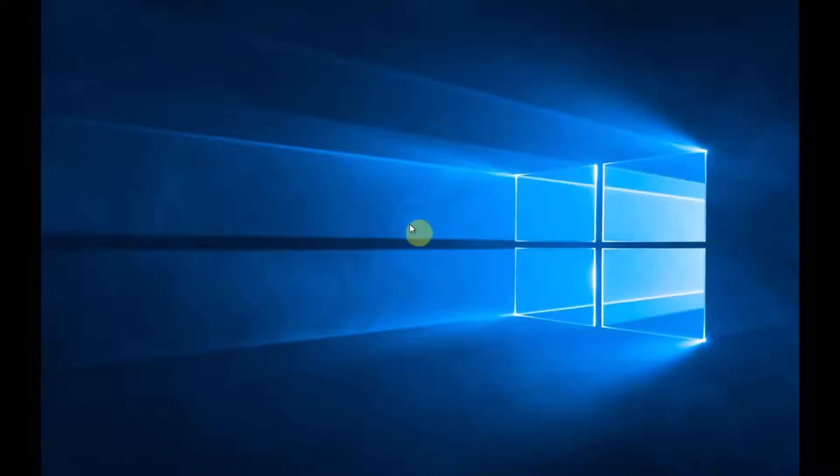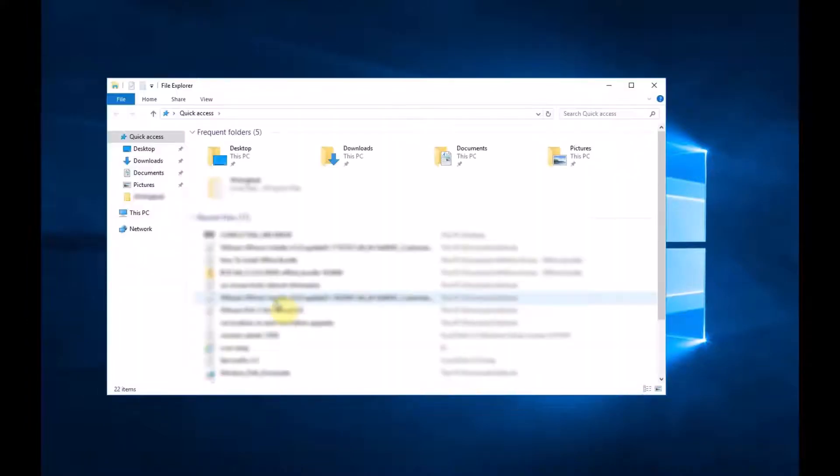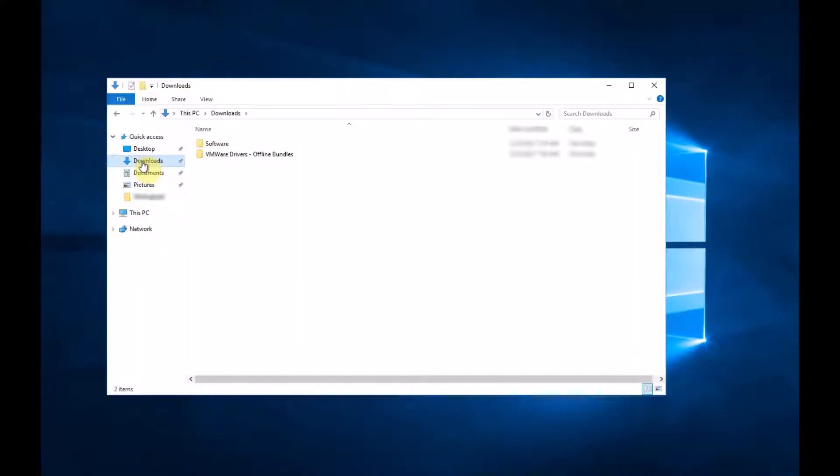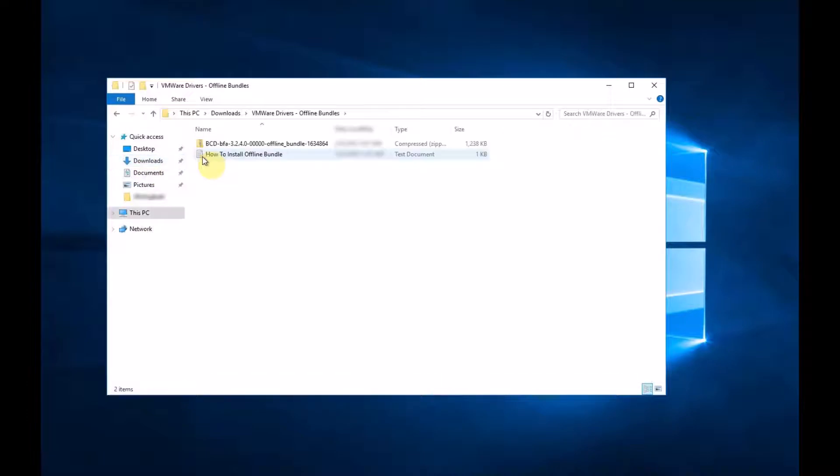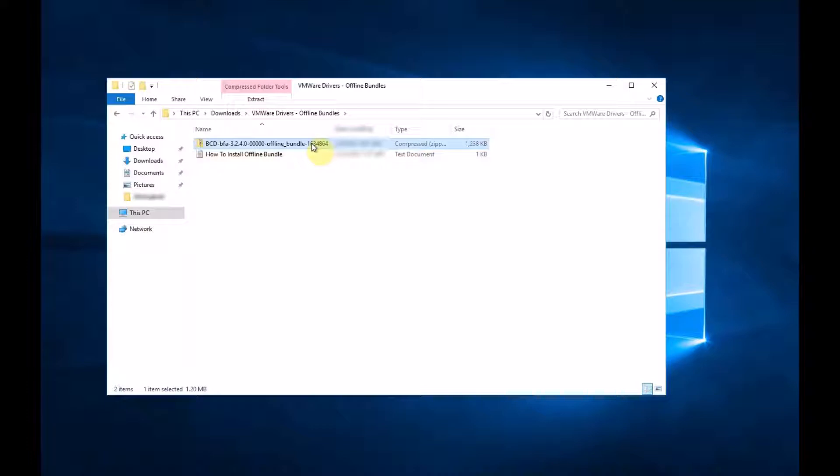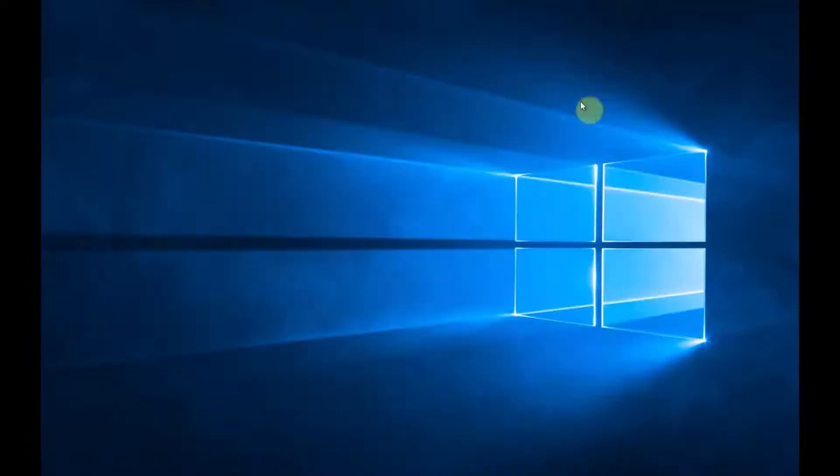To do this, you need to download the offline bundle. Once you've downloaded the offline bundle and put it in your downloads—this is the folder here—you need to upload this to the temp directory on the VMware host.